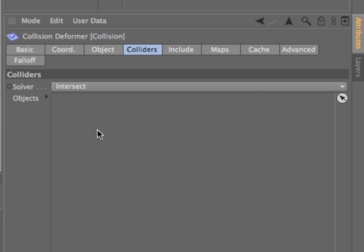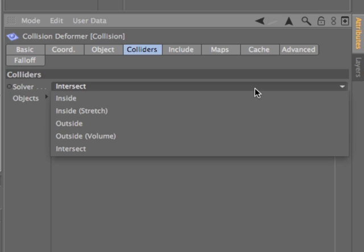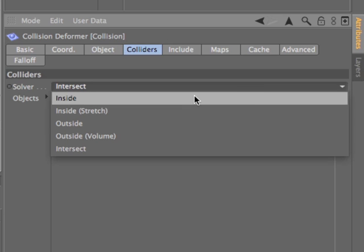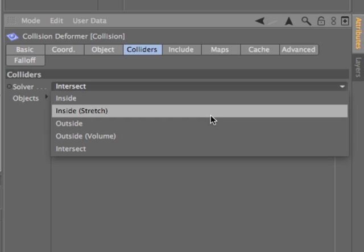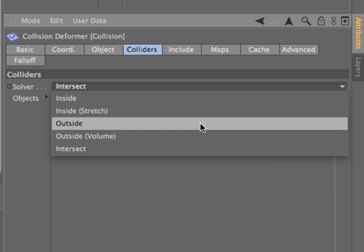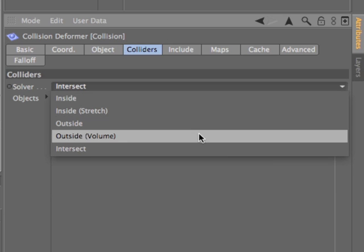Different solvers allow you to optimize the deformation based on whether the colliding objects are inside or outside of the object being deformed.